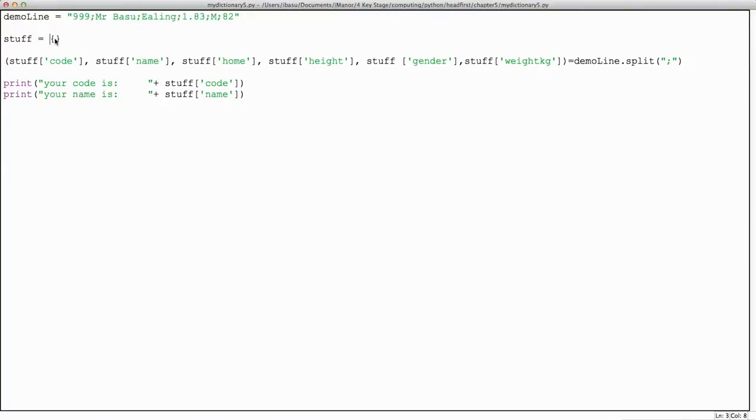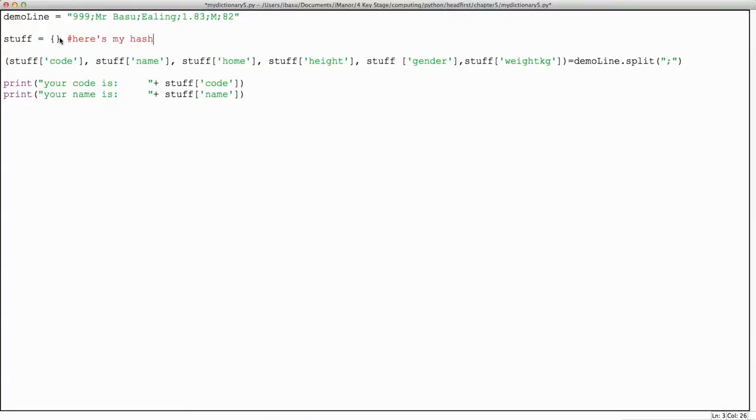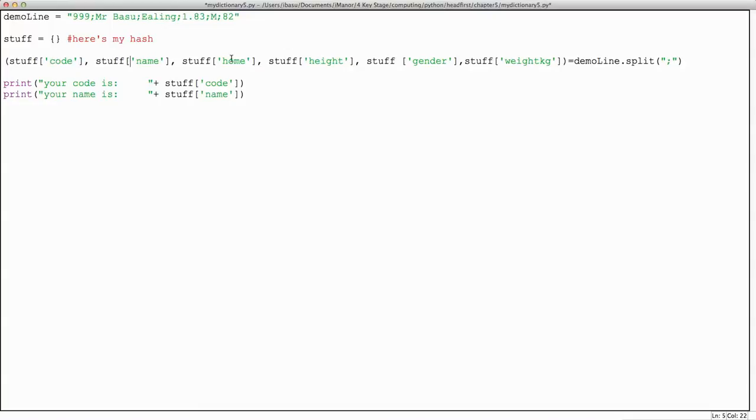Now here we have a hash. We've created a hash called stuff and at the moment it's empty. Then we're going to define the labels inside the hash: code, name, home, height, gender, weight. And then the important bit...